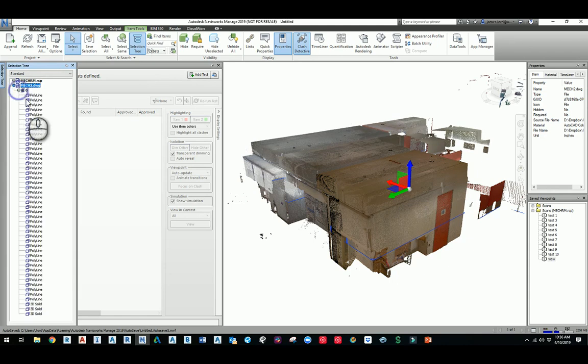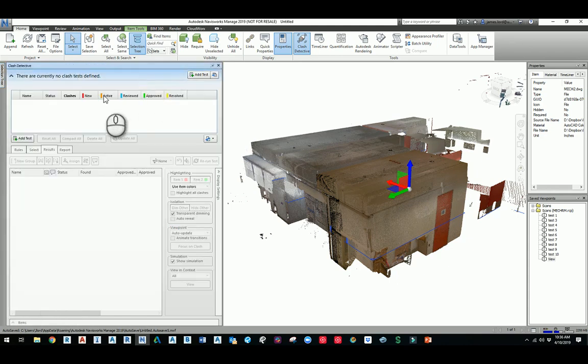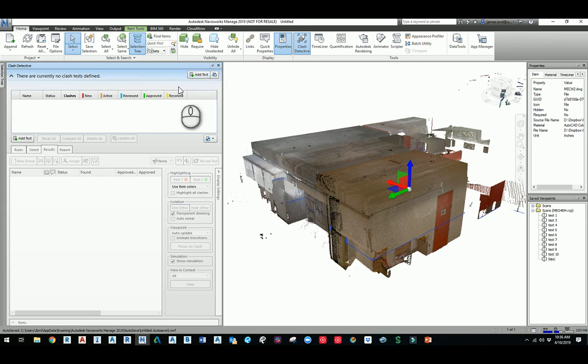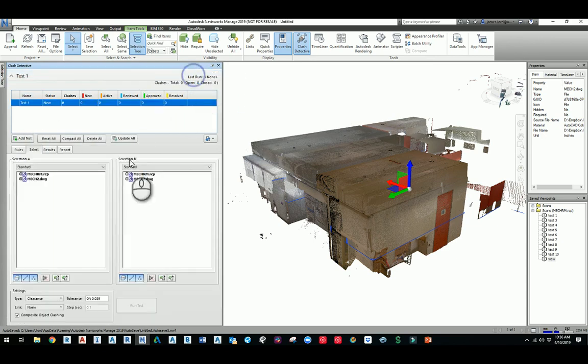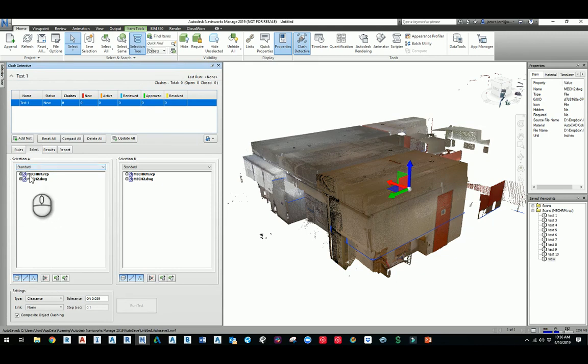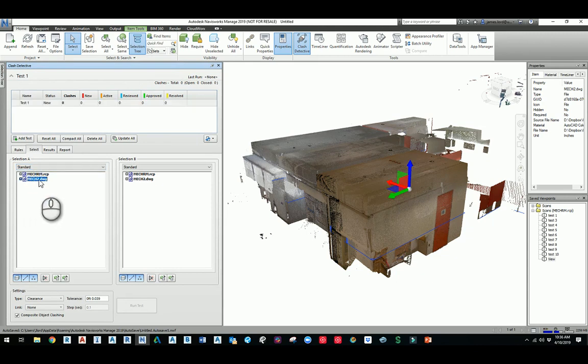I'm going to click on the Add Test button at the top and I'm going to say Add Test. And then on the left side I'll say let's do the mechanical room that has the solids and the polyline to select it, and then I'll do the mechanical room at the point cloud. And if you expand it,